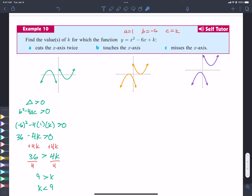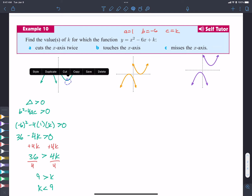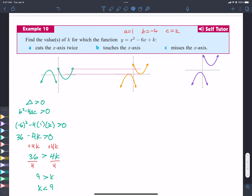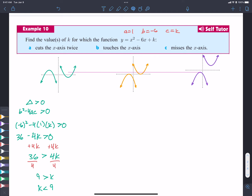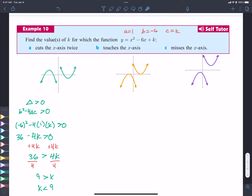So when K is less than 9 — any value less than 9 — the parabola is going to cut the x-axis twice. Notice the inequality: the pointy part is still pointing to K. These two statements are equivalent. It could be sliding up and down in various positions, but any value of K less than 9 will give two intercepts.